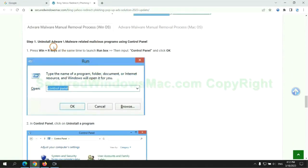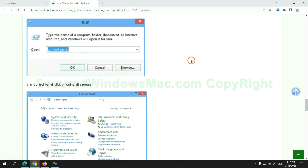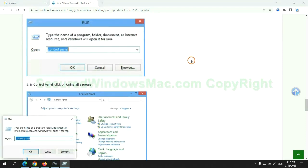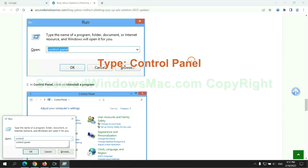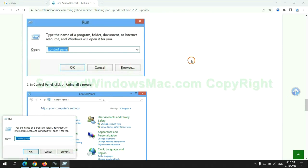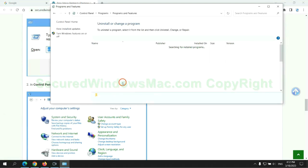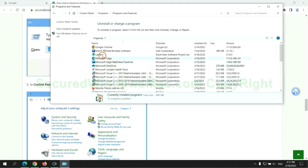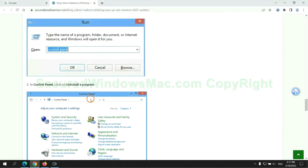First step: uninstall malicious programs related with the virus. Press Win plus R keys together to launch run window. Type control panel. Click uninstall a program. Right click on malware and click uninstall.